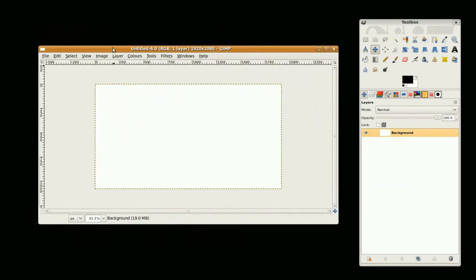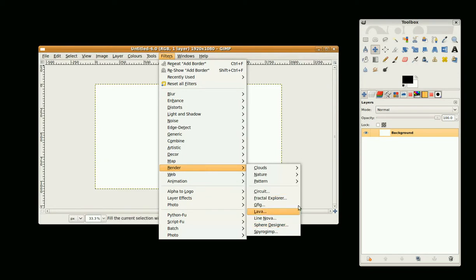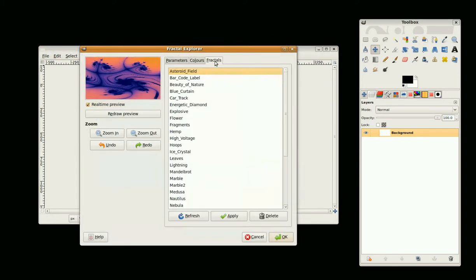First of all I'm going to go to Filters > Render > Fractal Explorer and I'm going to select in the Fractals tab 'Beauty of Nature' and click OK.